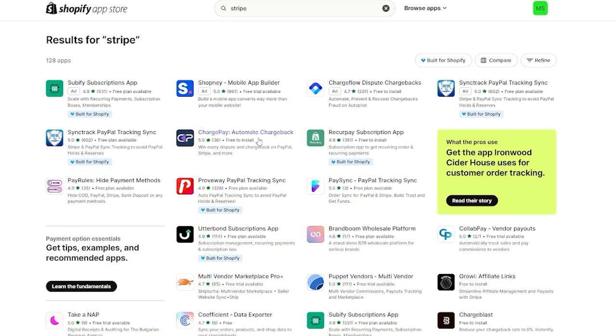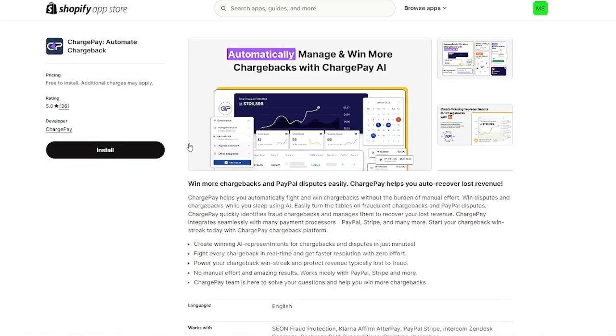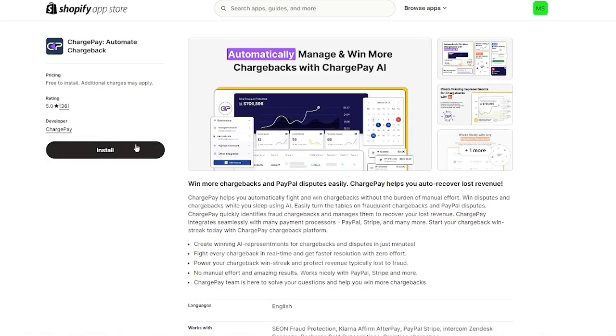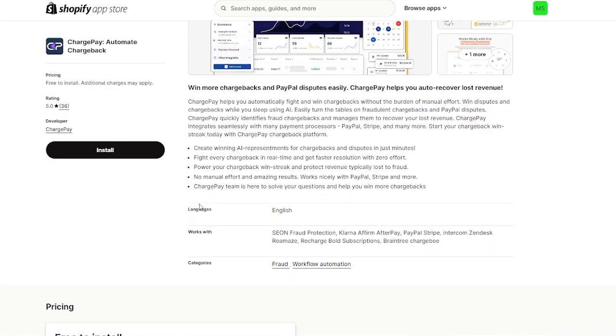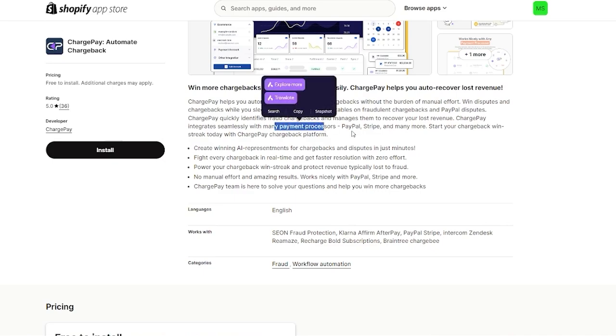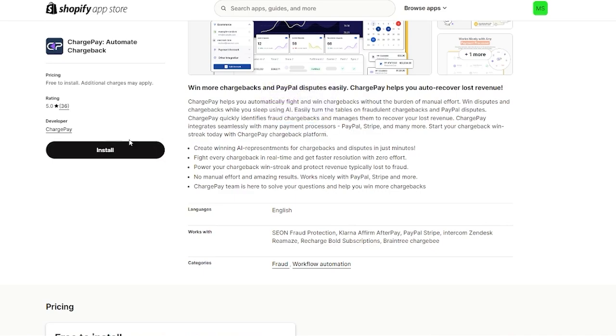Let's say I'm going to go to charge pay with automatic charge back. As you can see it says you can use PayPal disputes or manual payment processors like PayPal Stripe and many more. If you're looking for Stripe this is the perfect application for us. I'm going to go ahead and click on install.